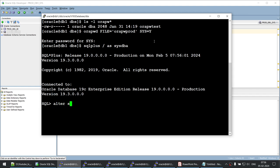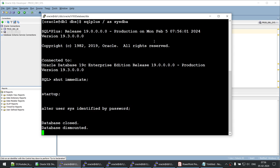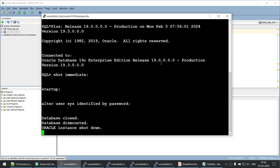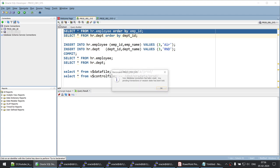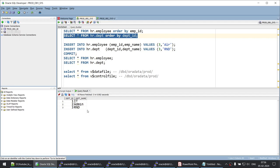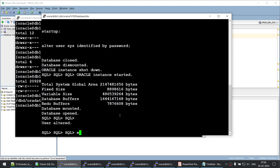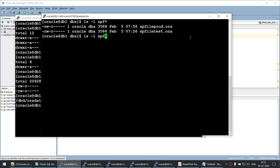Now we'll shut down the database, start it back up, and run ALTER USER SYS IDENTIFIED BY <old_password> to sync the password in the Oracle password file with what the database knows. We created the orapwd file with a different password, so we're syncing them now. Once these commands complete, the SYS user password issue is resolved.